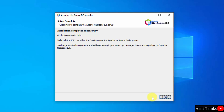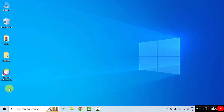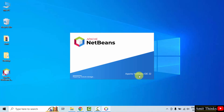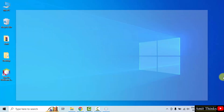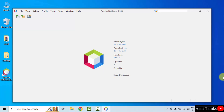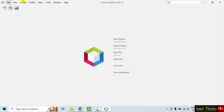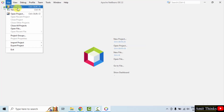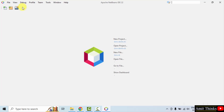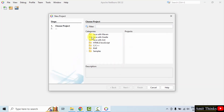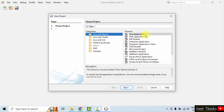We have successfully installed NetBeans. Click Finish. You can see the desktop shortcut — directly double click to open it. NetBeans opened for the first time. We can create a project from here or go to File, New Project. Let us create a Java project quickly — click on Java with Maven, Java Application, and click Next.